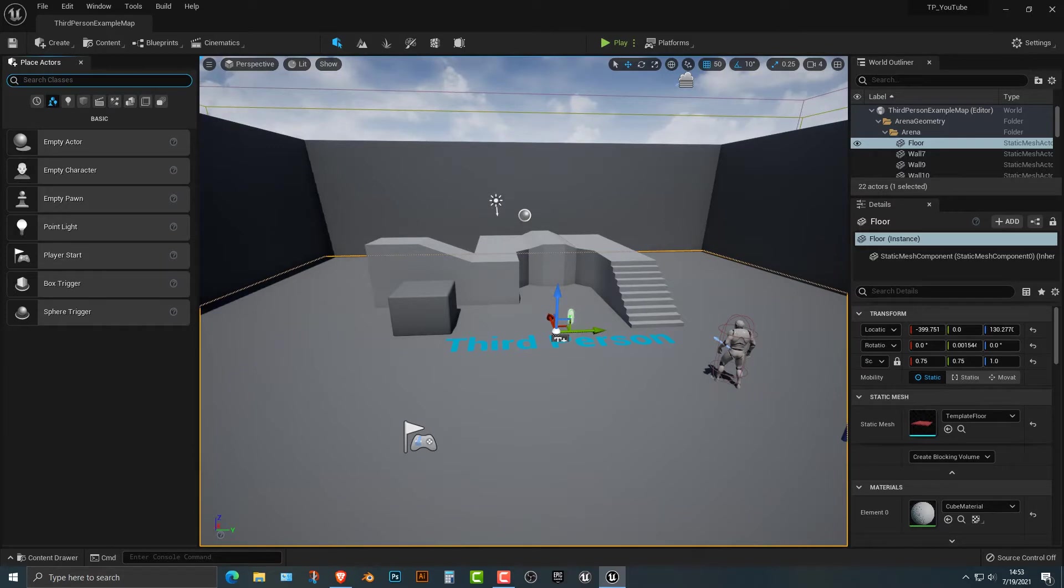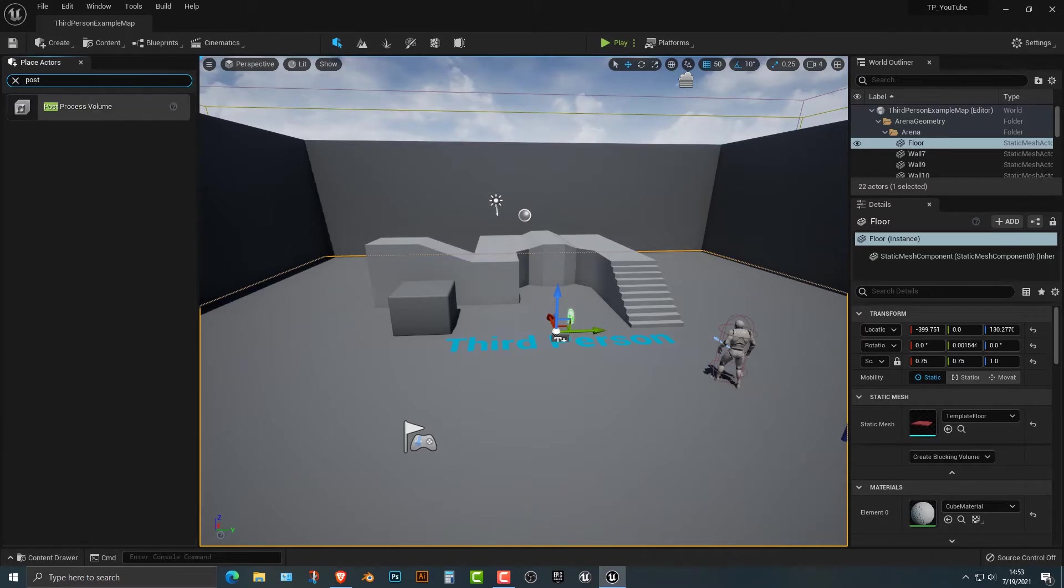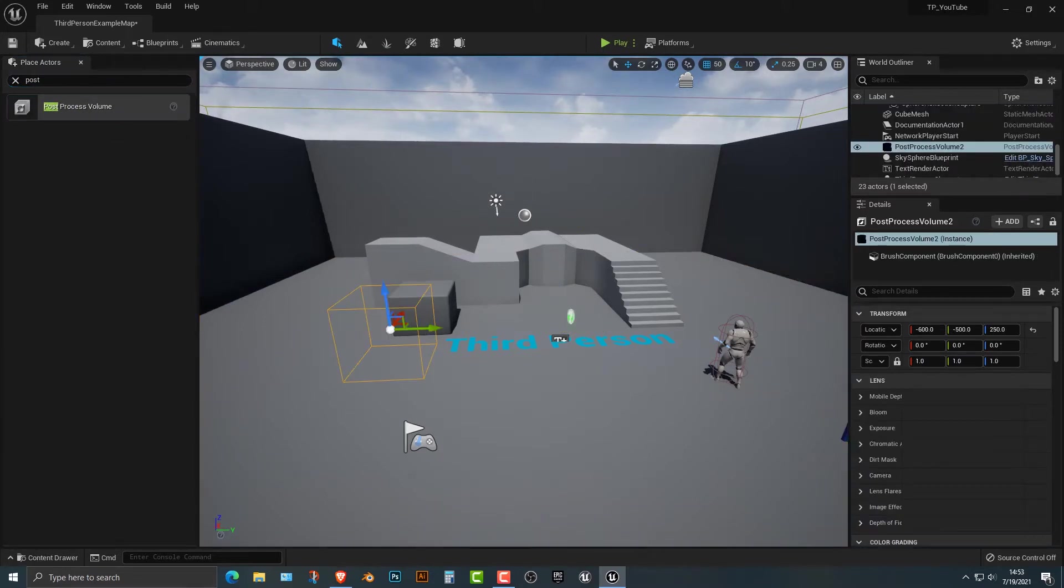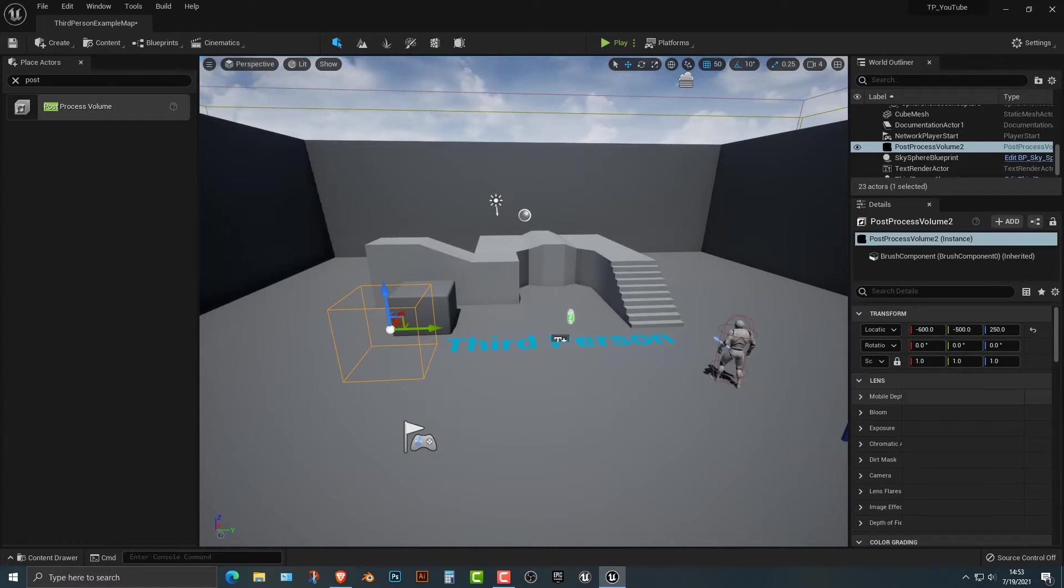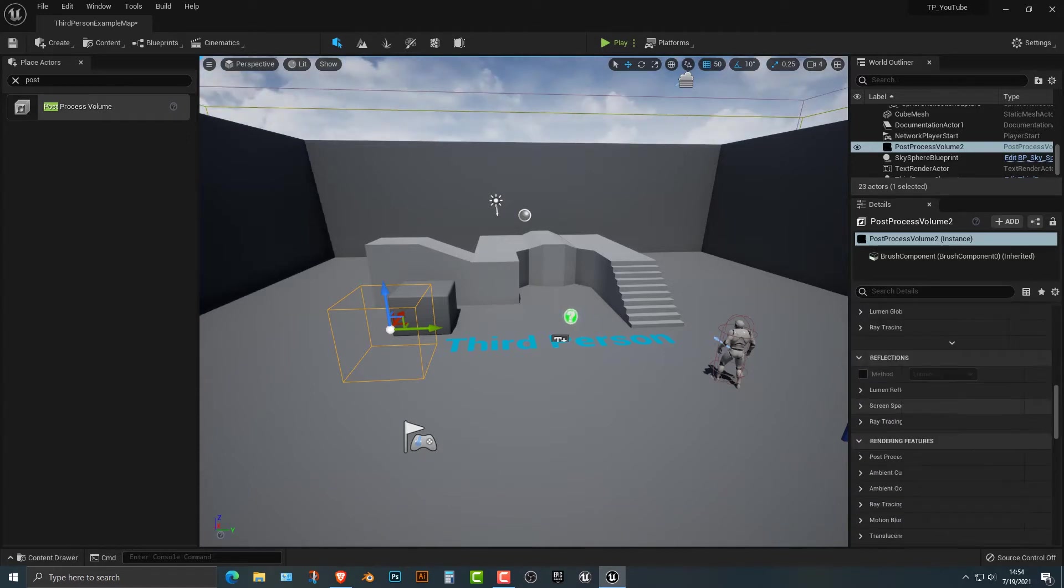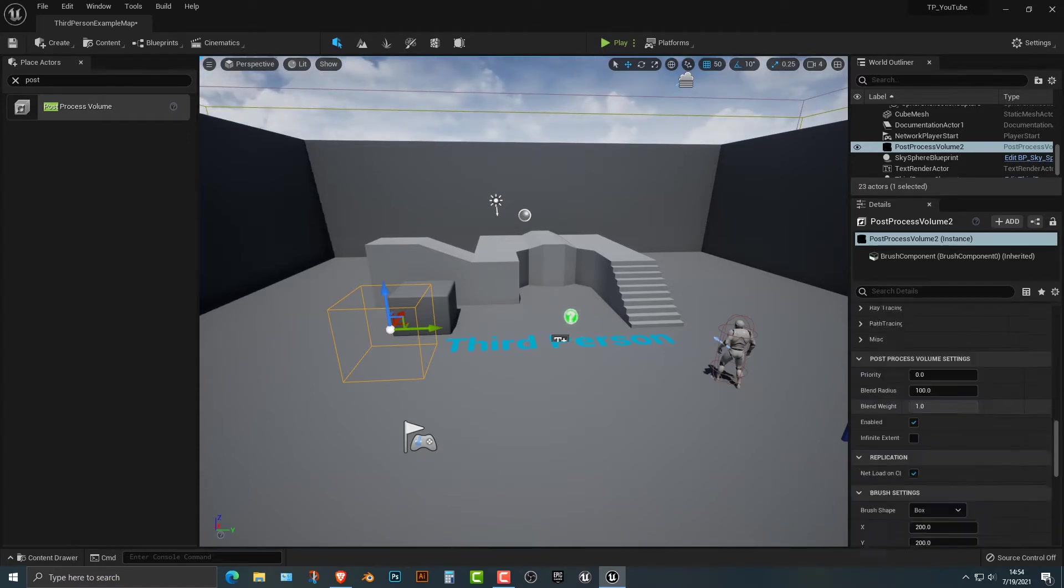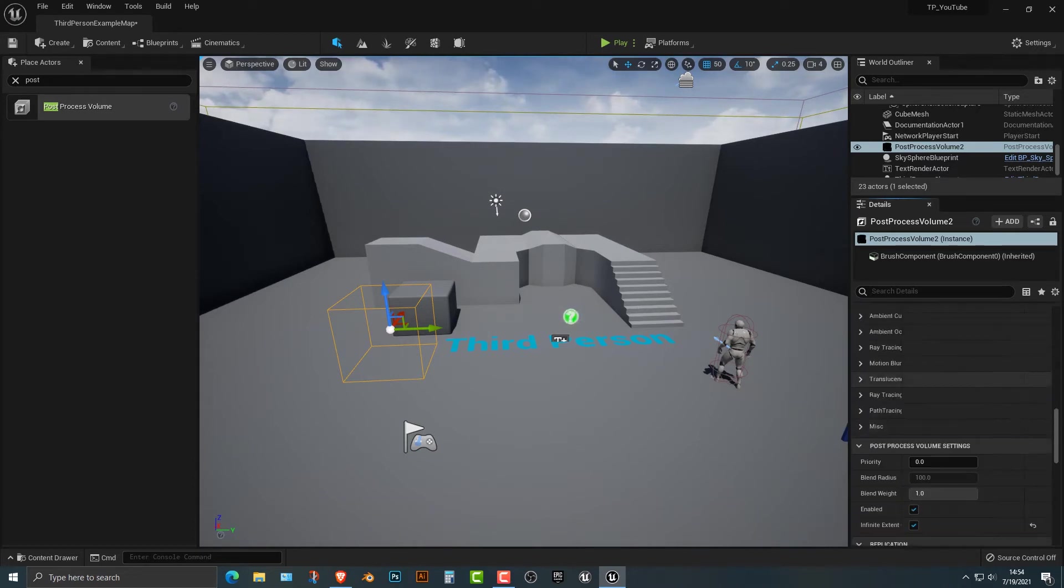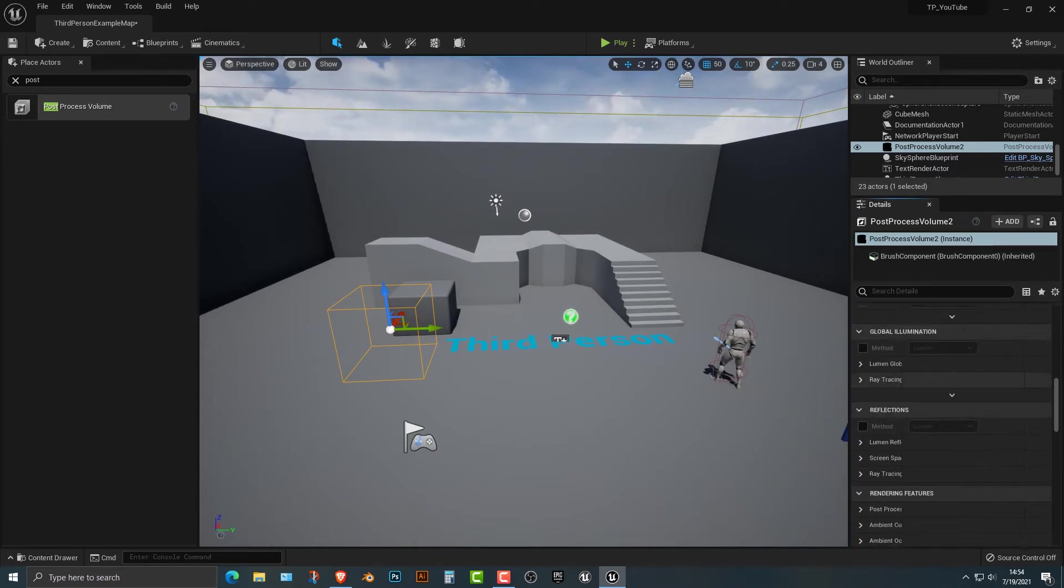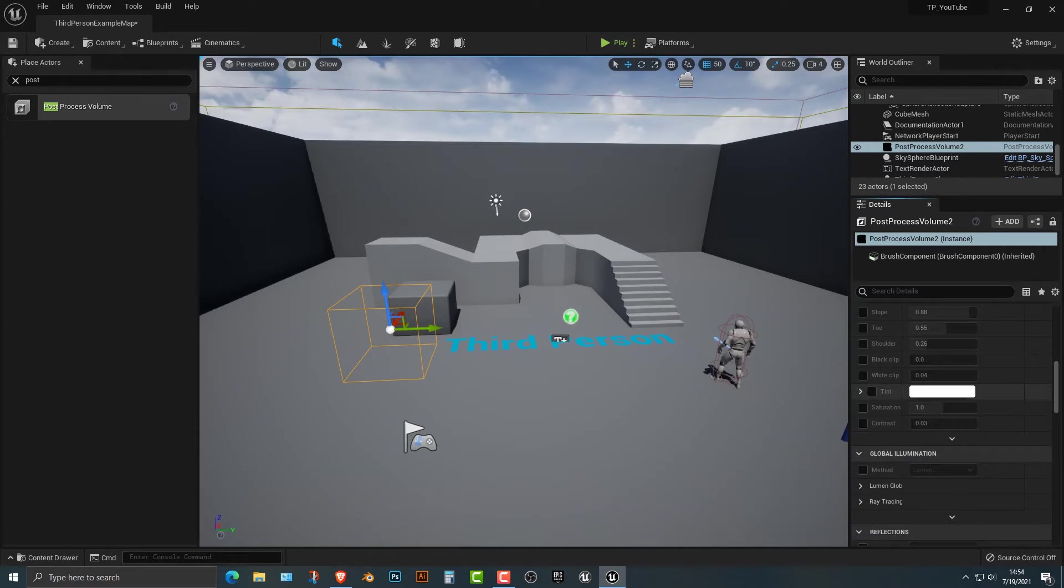So first things first, this is going to be a short tutorial and the next thing we need to do is go to our place actors tab and we're going to type in post processing volume. We're just going to put that in here, and it's really not that difficult to do, but one thing you do need to do is expand it so that it engulfs the entire world. That's pretty easy to do, but you got to scroll all the way down here and says extend infinite. And what that will do is that will extend everything to the infinite here.